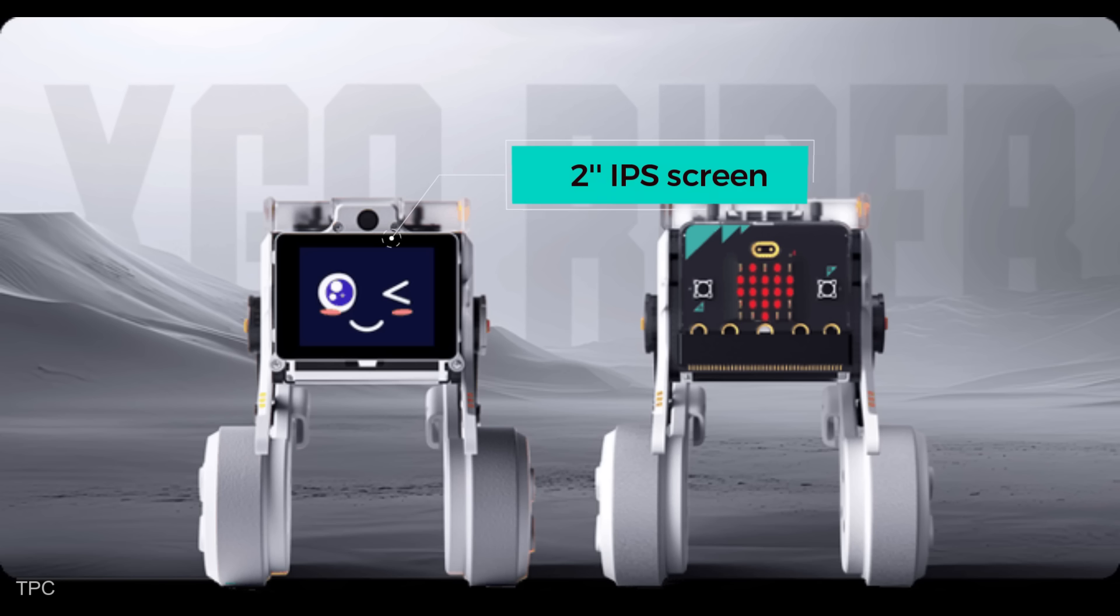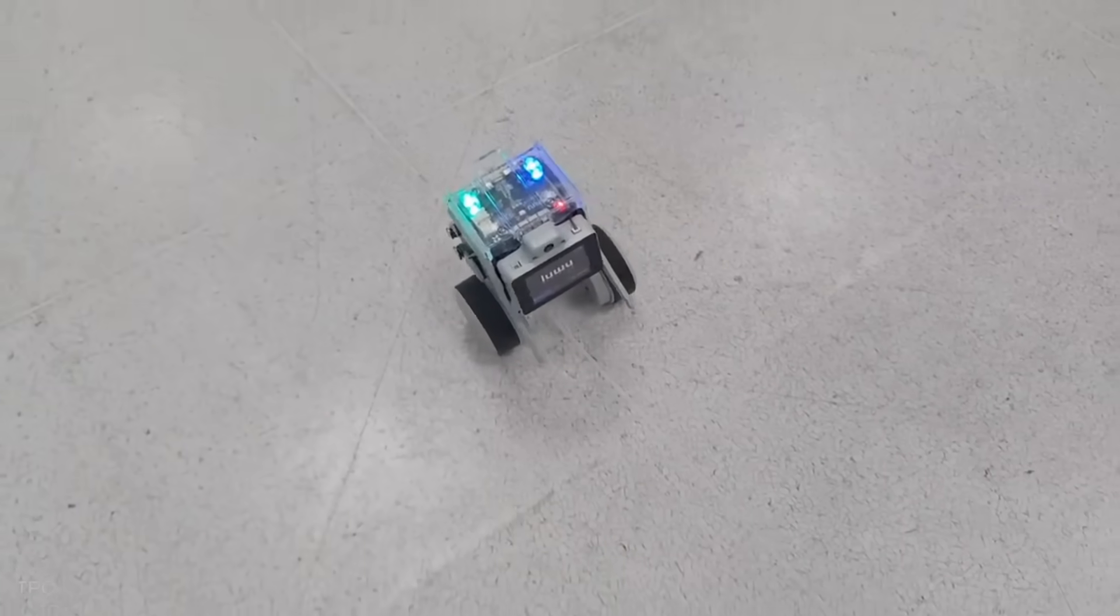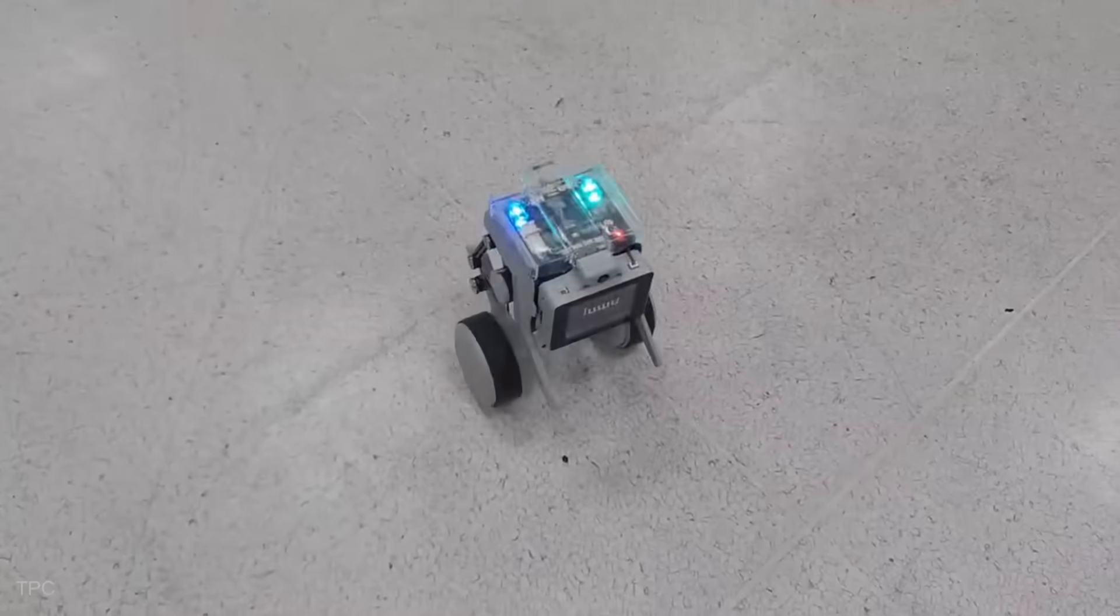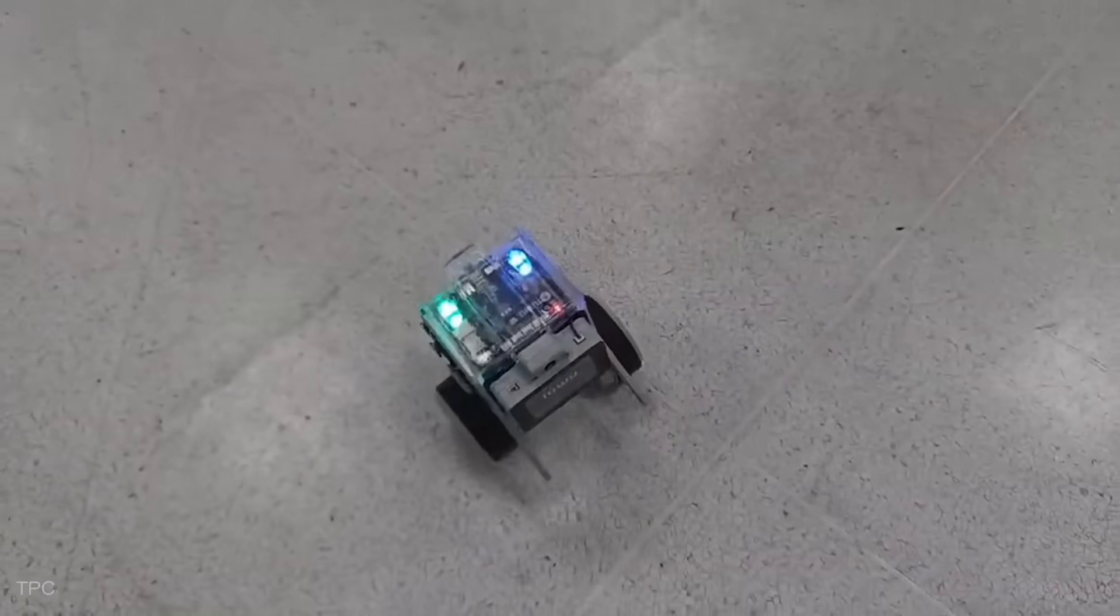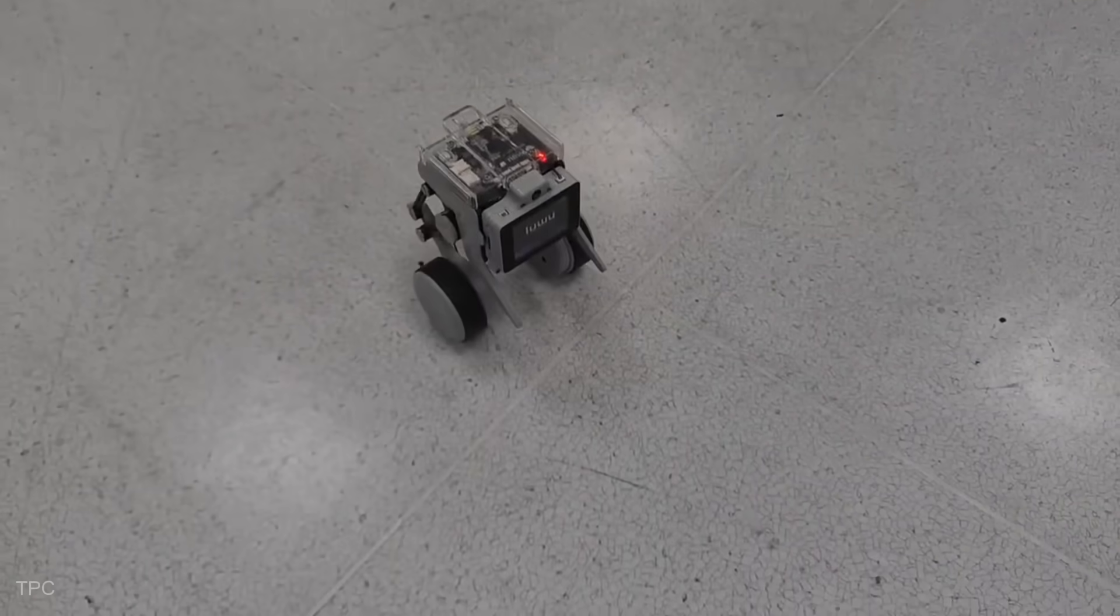Its hardware includes a 2-inch IPS screen, a high-speed expansion interface with programmable keys, and support for external devices via USB Type-C and micro HDMI.